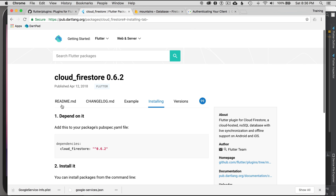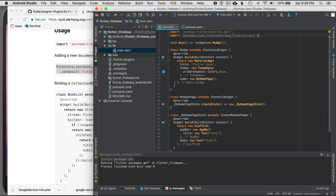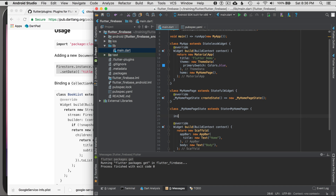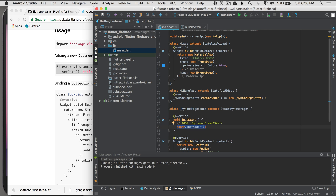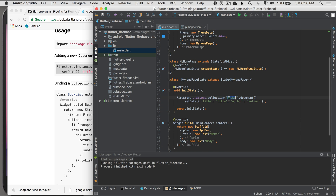I'll go to the readme for a quick way to test — basically calling Firestore.instance.collection and setting some data. I'll do that in the initState override. I'll set the collection to mountains, the title to Mount St. Helens, and change the author field to type with value volcano. That's the document I'm persisting.